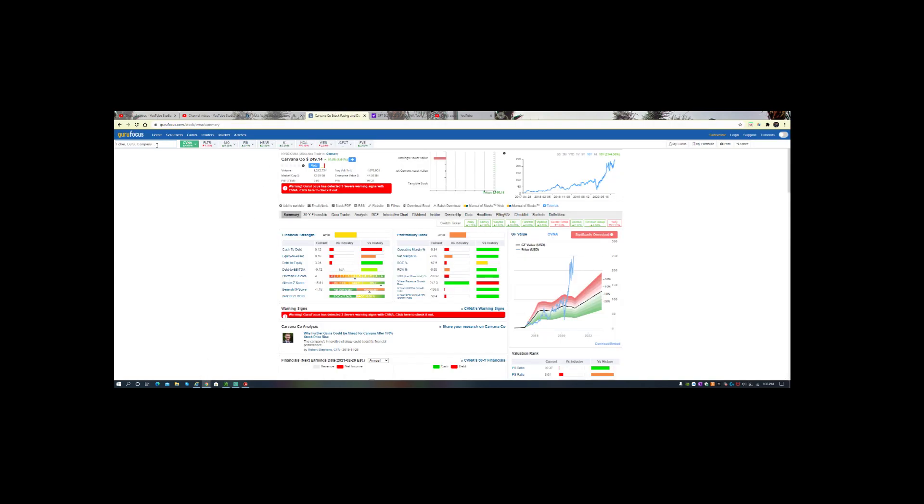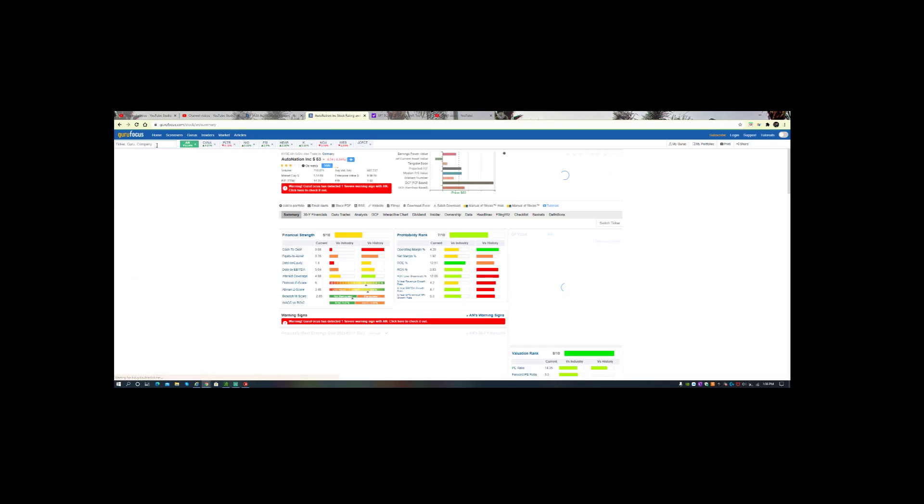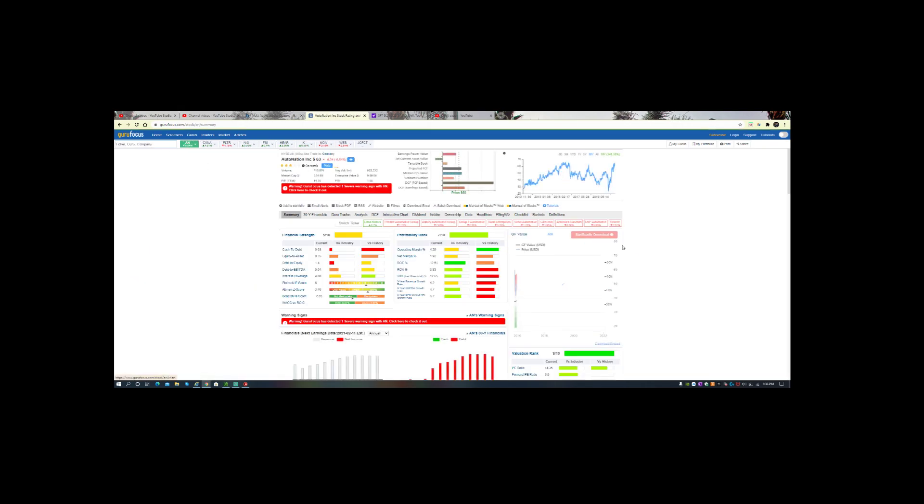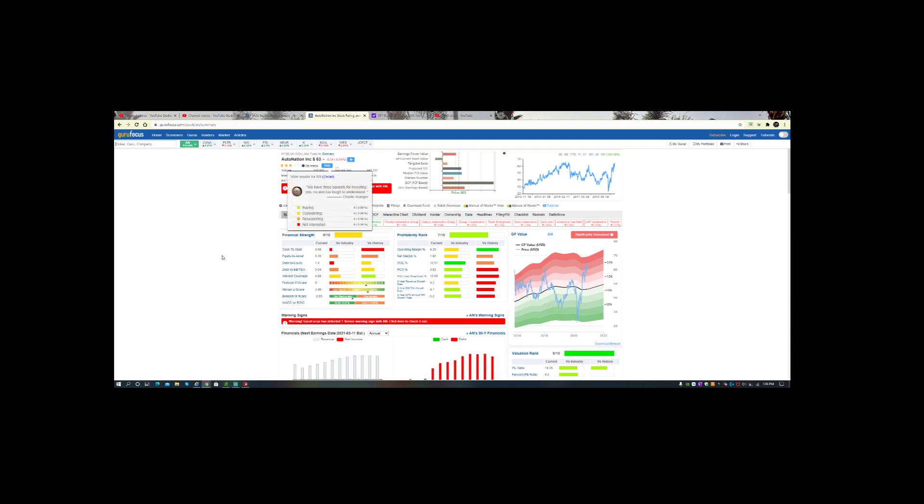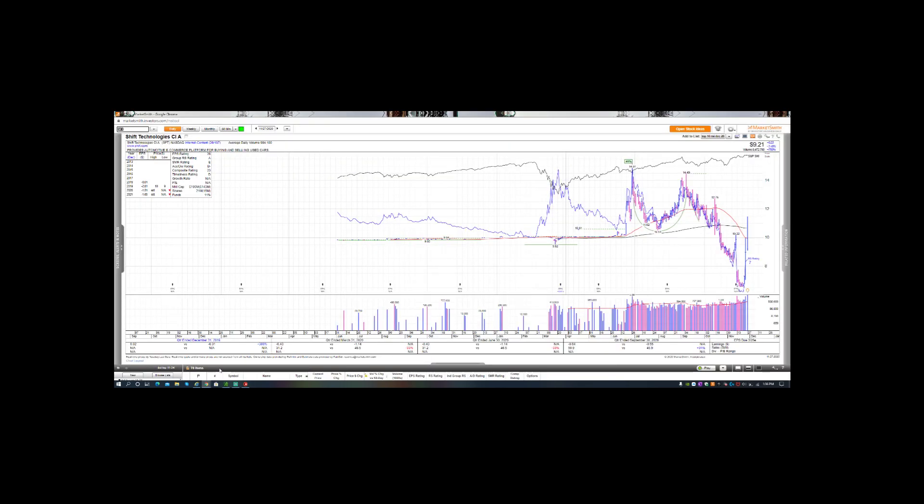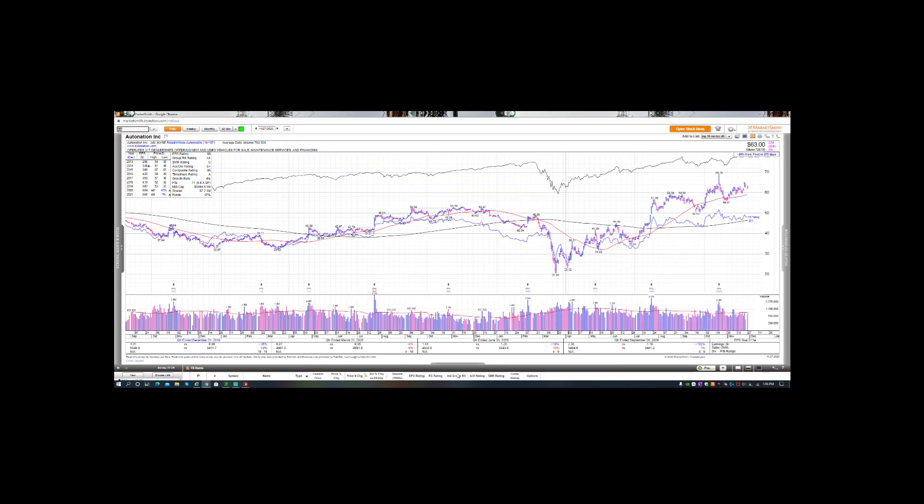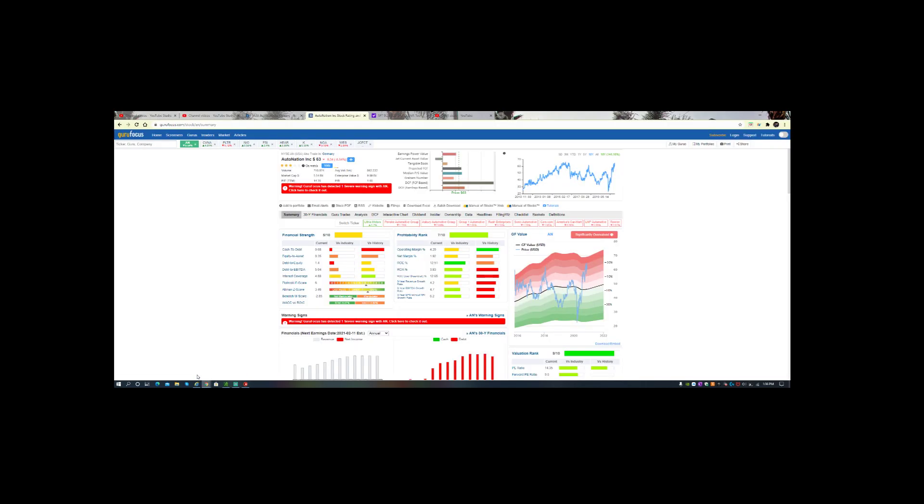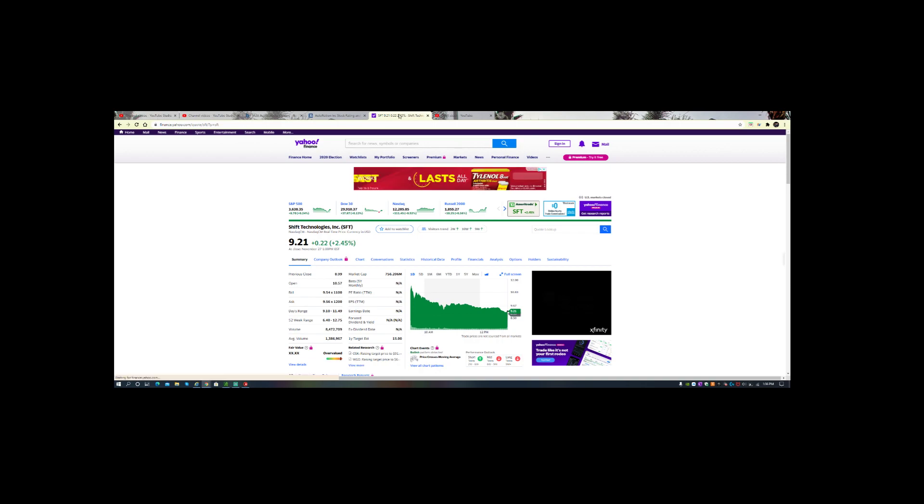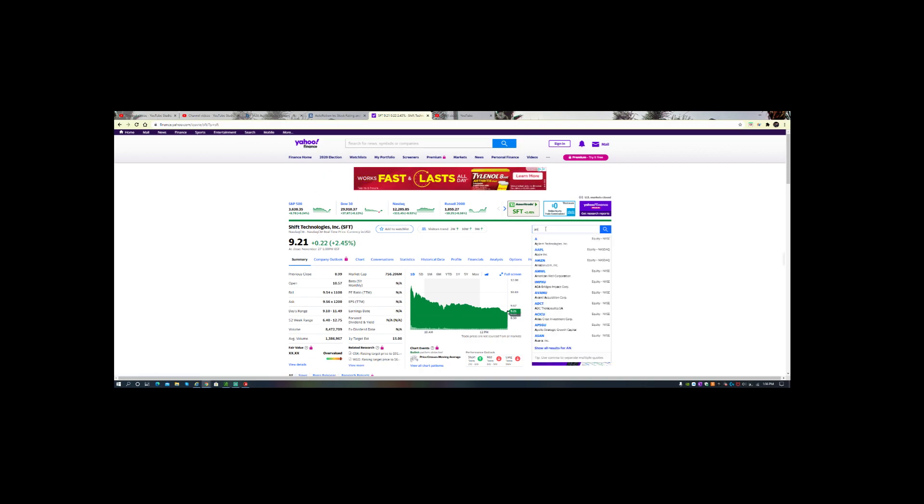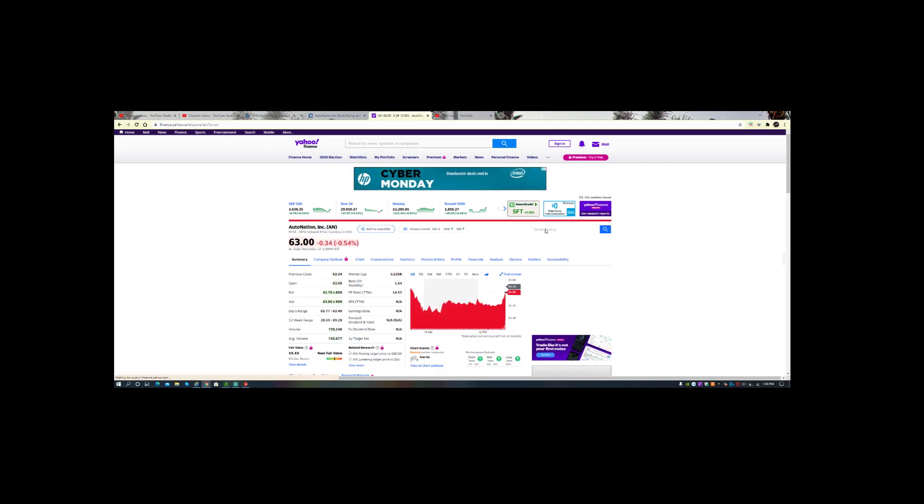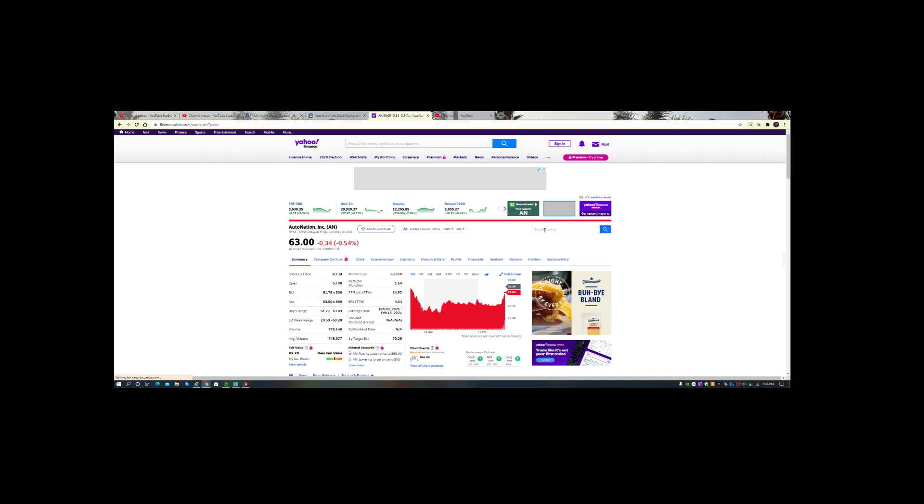I use this website called Guru Focus. Gives you kind of a picture of the valuation of the stock. They're actually overvalued right now. $63, wow, they have climbed. I remember this stock being, not even a couple months ago, at $30, if I'm not mistaken. Yeah, here it is. $31 here. Wow, this thing doubled. PE of 11. Incredible. Big, big run-up. Market cap on AutoNation is $5.5 billion.